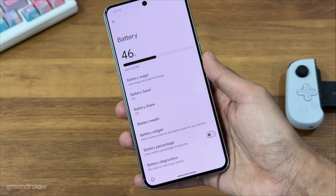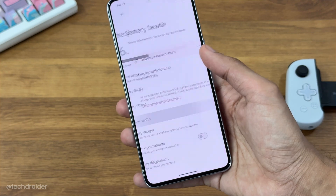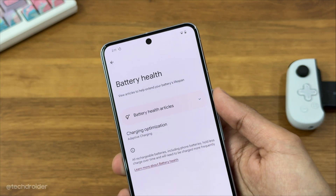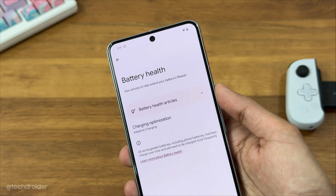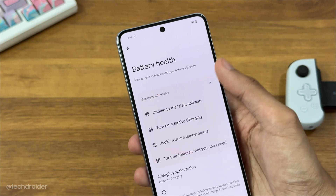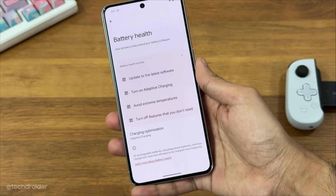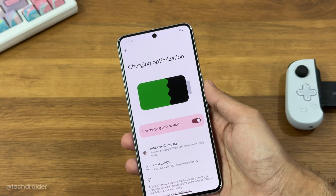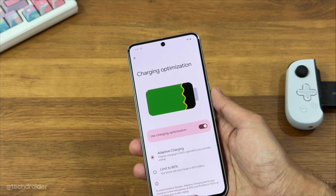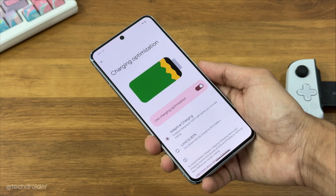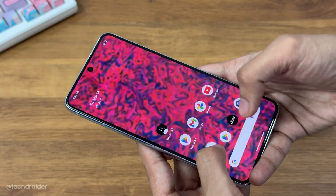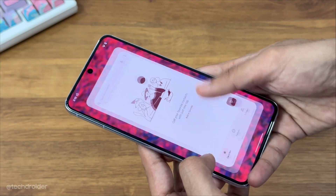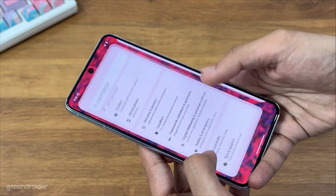Other than that, there are some minor changes like some new infographics. In the settings, there's a separate page for battery health. The animations are fine, but not smoother or anything like iOS, so you should keep that in mind.